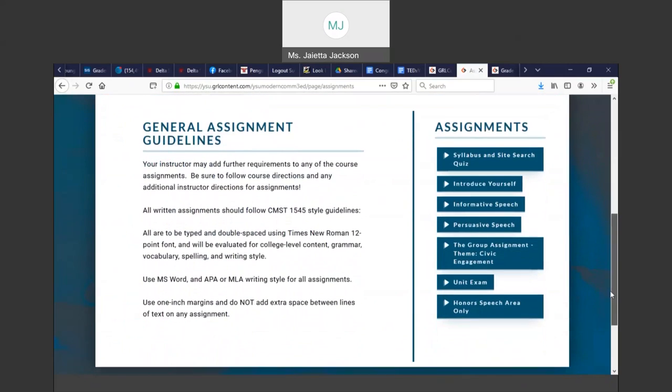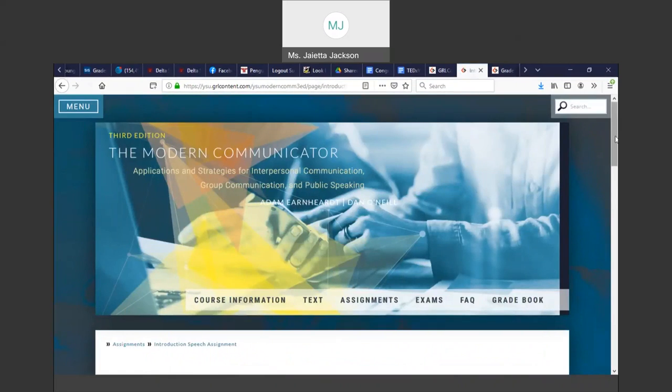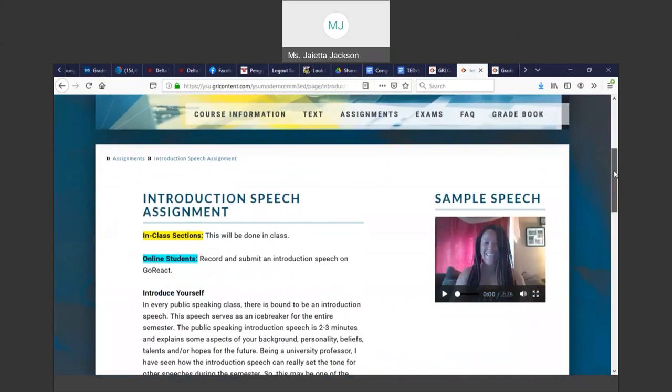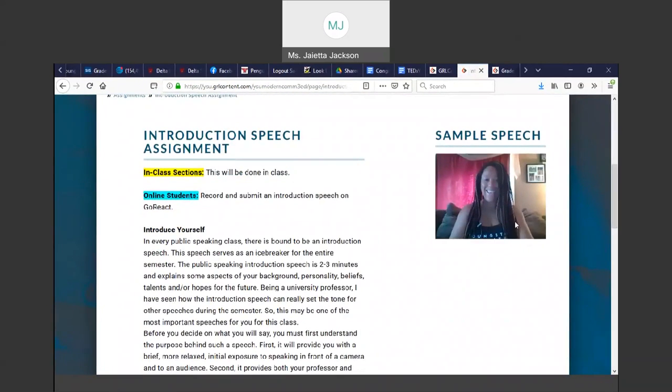Most of you have done your introduction, some have not. So if you click the Introduce Yourself button, it will open up and give you my sample speech. You can see my sample introduction.